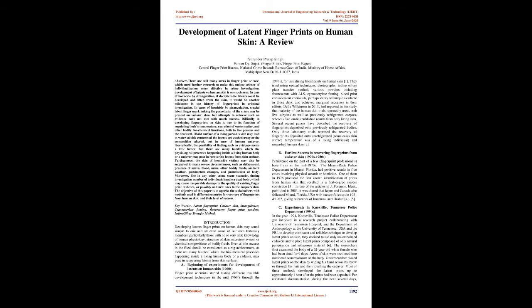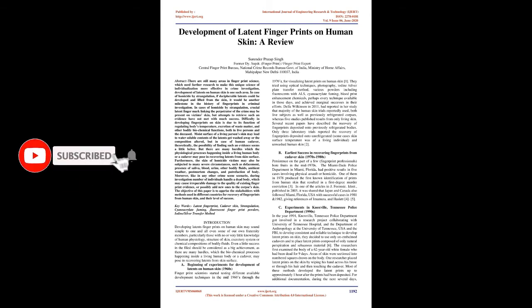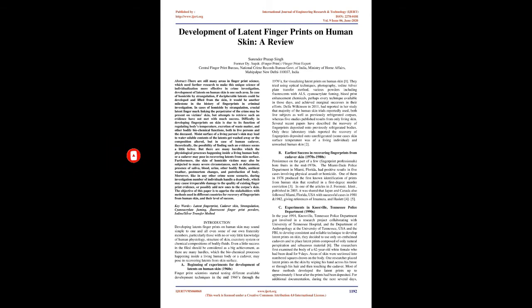Moreover, like in any other crime scene scenario, during investigation number of individuals handle a dead body, which may cause irreparable damage to the quality of existing fingerprint evidence, or possibly add new ones to the corpse's skin. The objective of this paper is to apprise the stakeholders with methods used in different countries for recovery of fingerprints from human skin, and their level of success.